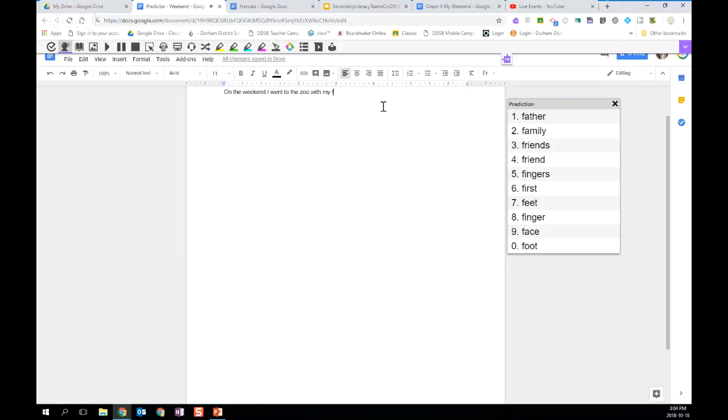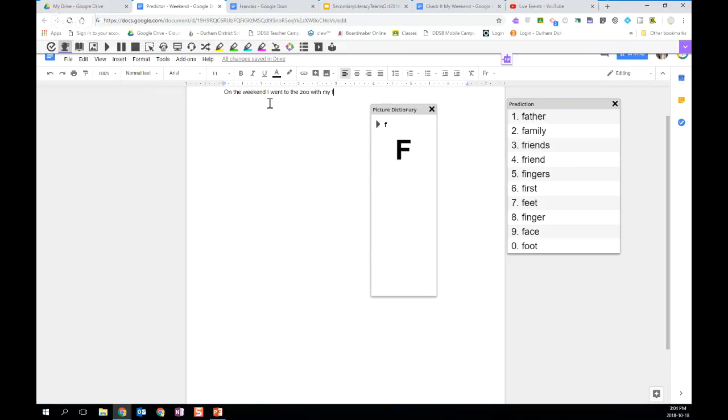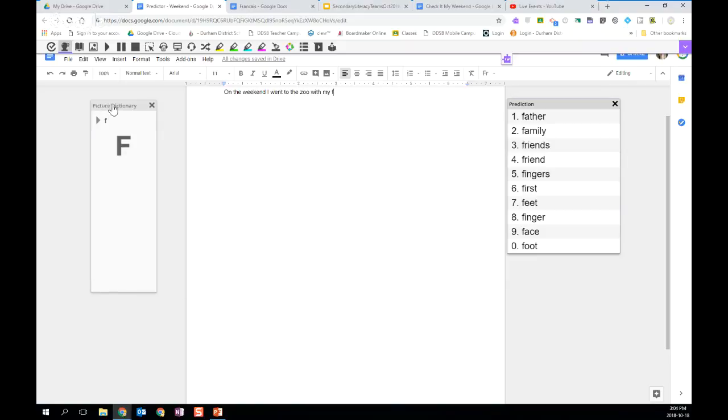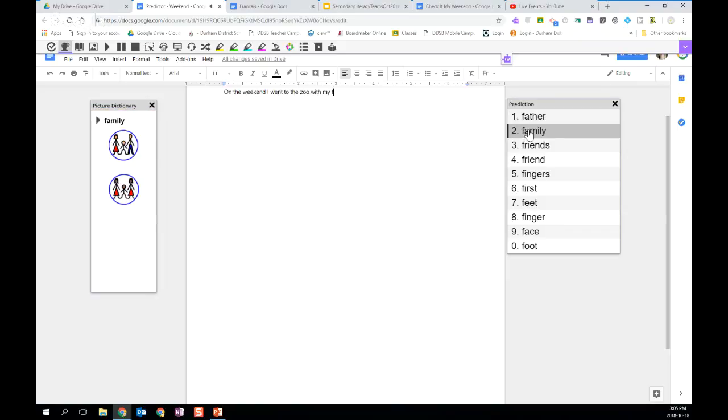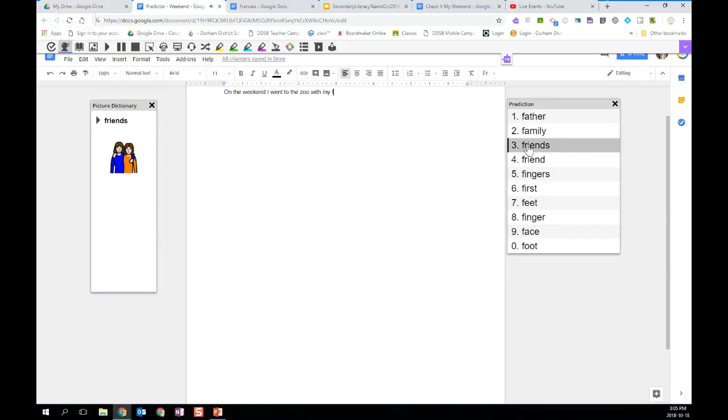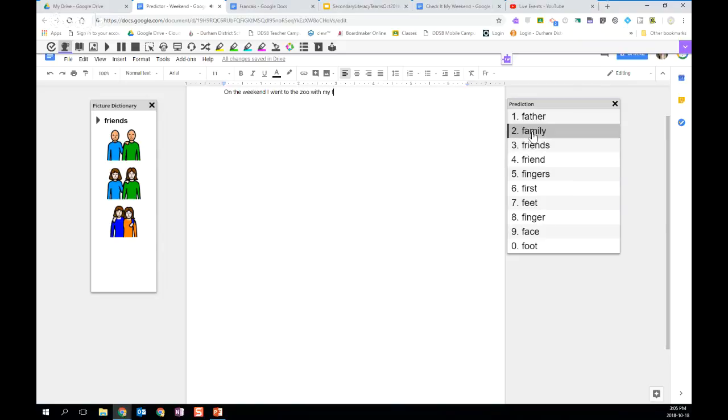But for primary students, and for some other students, having a visual can be very supportive for them. The mountain in the sun icon is your picture dictionary. So if I turn on my picture dictionary, I can move it over to the side. And when I hover over the words, they can hear the words, and they can also have the visual to support them as they're writing. So they might hear the word family, and then see the word family to support them with their writing.